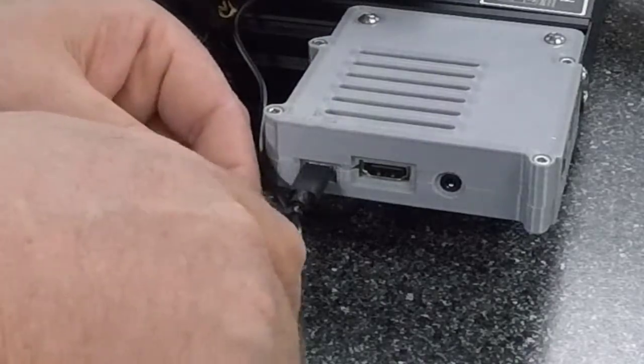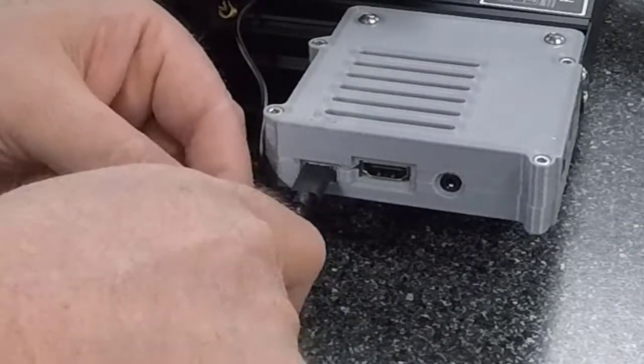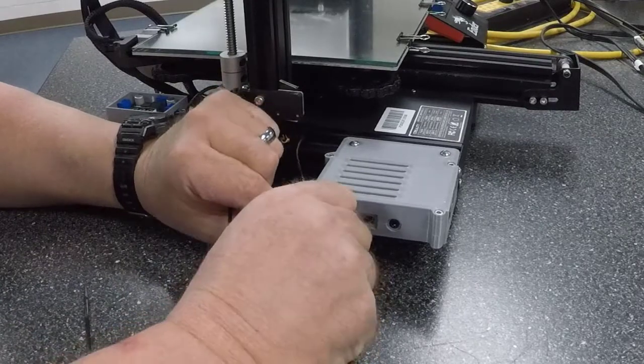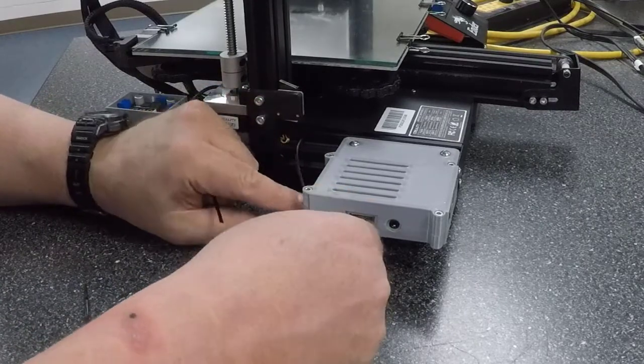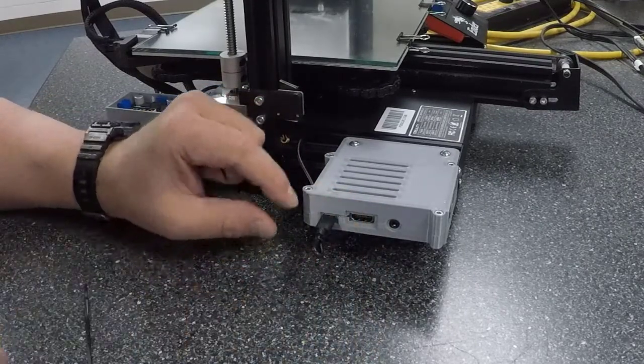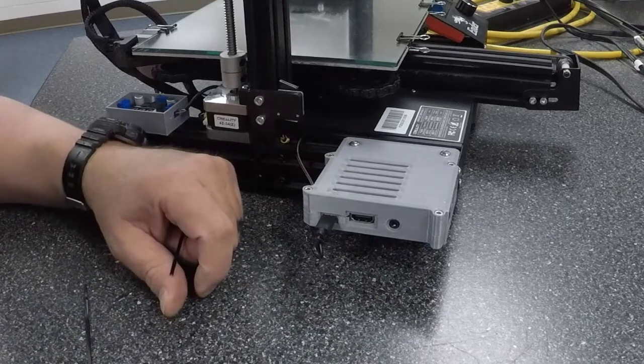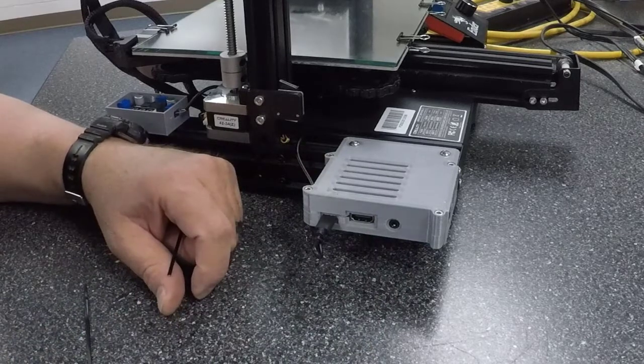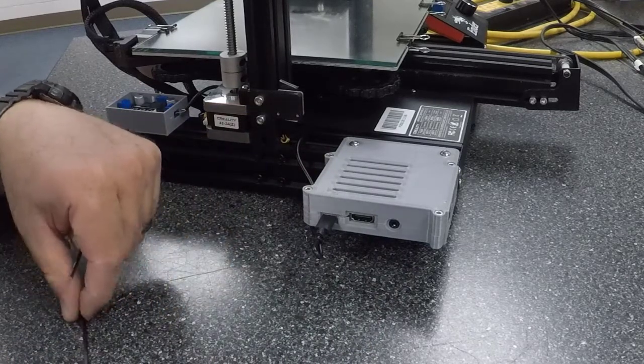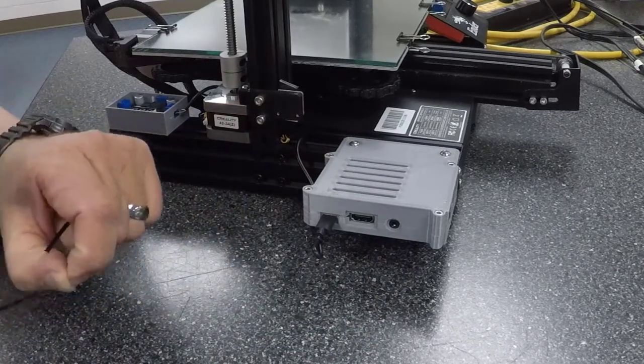And I'll go ahead and clip that off so it's not going to get caught on anything. I like to turn it so it's kind of pointed down and it's not going to scratch you when you're working on it. And we pull that off and we're ready to turn on our Pi and test it.